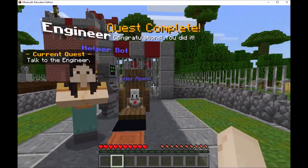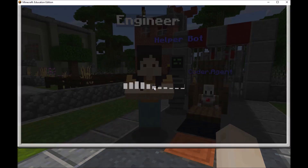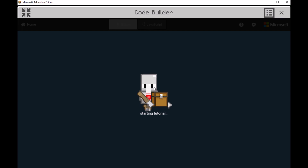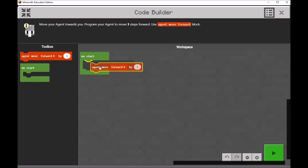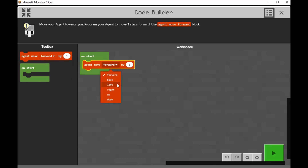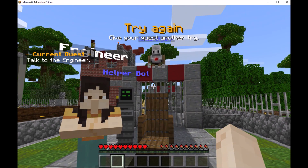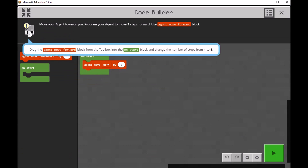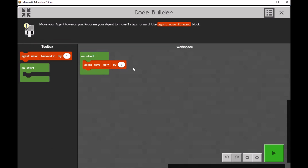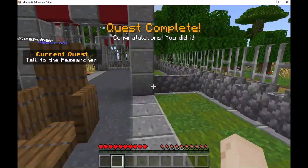Moving to the next challenge, I will have to code my agent — that cute little robot. We'll move him forward by three steps. Notice if you do something wrong — for example, if we move our agent up by three steps and press play, it looks like we'll have to try again. There are also some hints available if you click on your agent icon, which can give you some valuable hints. Let's go ahead and move him forward and move on to the next challenge.